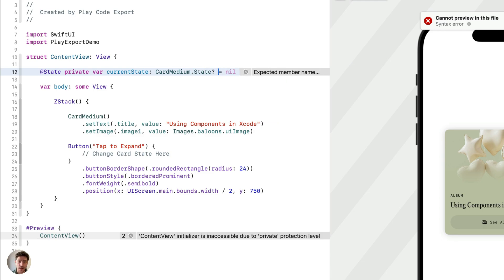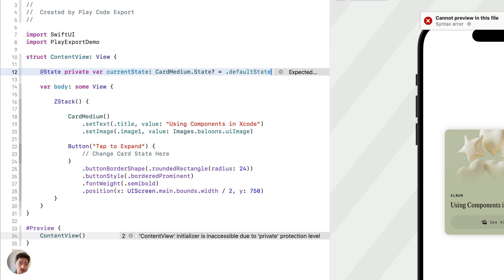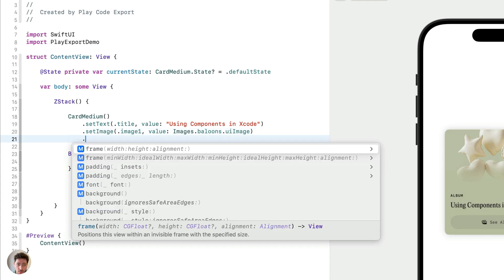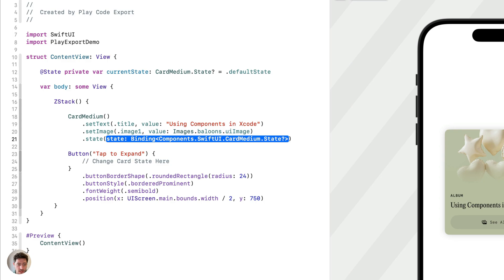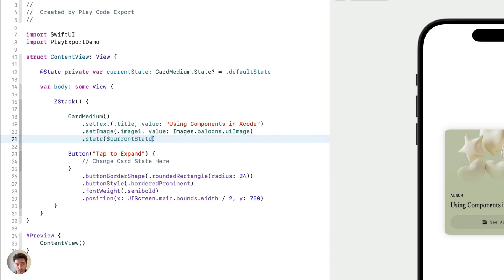We're going to write private, because we want the scope of the variable to be within this view. Then write var for variable and assign it a name — currentState in our case. Now we initialize its value by writing the component name dot State (with an uppercase S) and at the end add a question mark. A question mark in Swift means this is an optional — the value can be empty or be any of the states we created in Play: default or expand. Then we assign the value of this variable to the state property of the card, writing dot state and passing in dollar sign currentState.